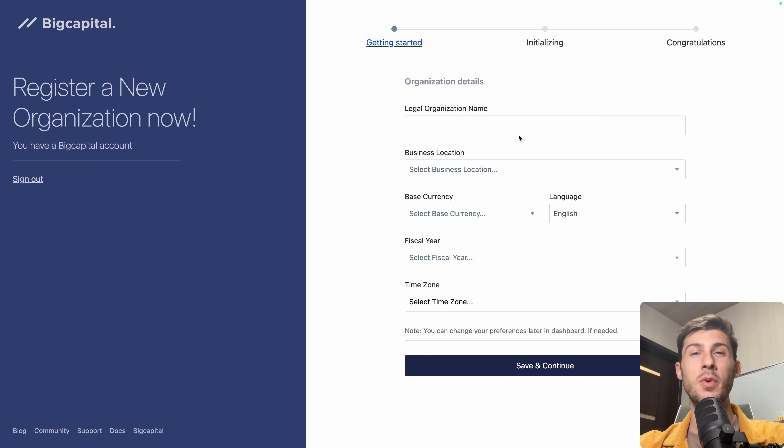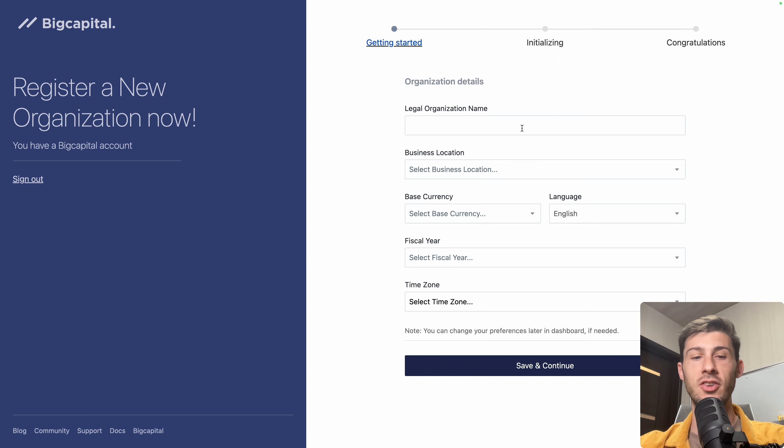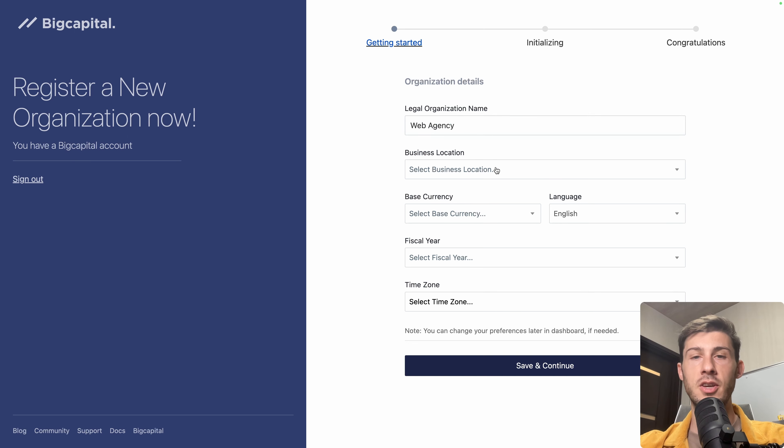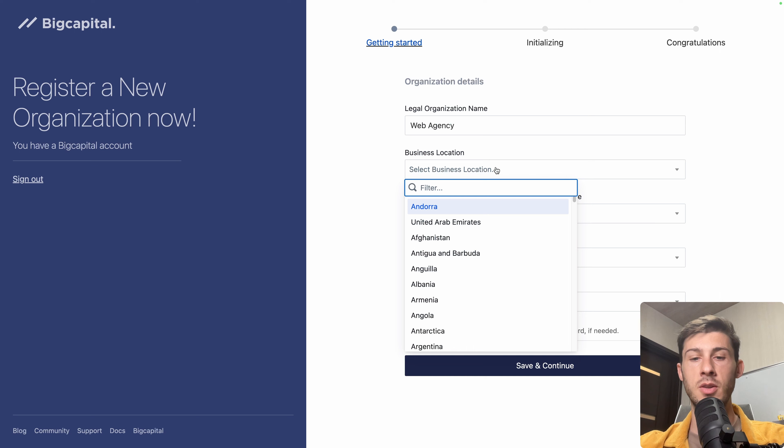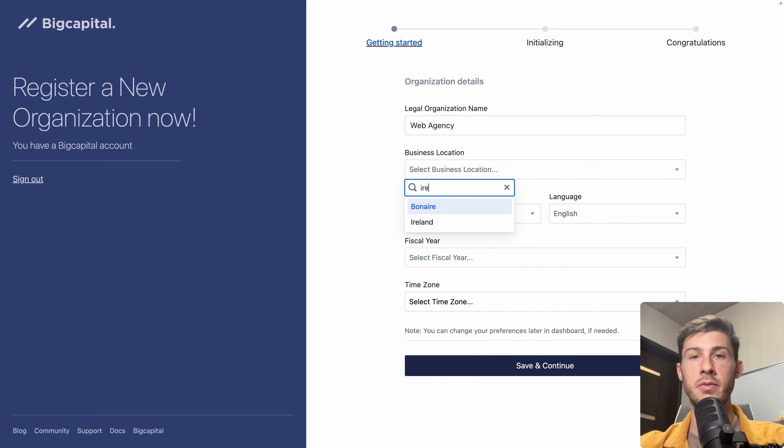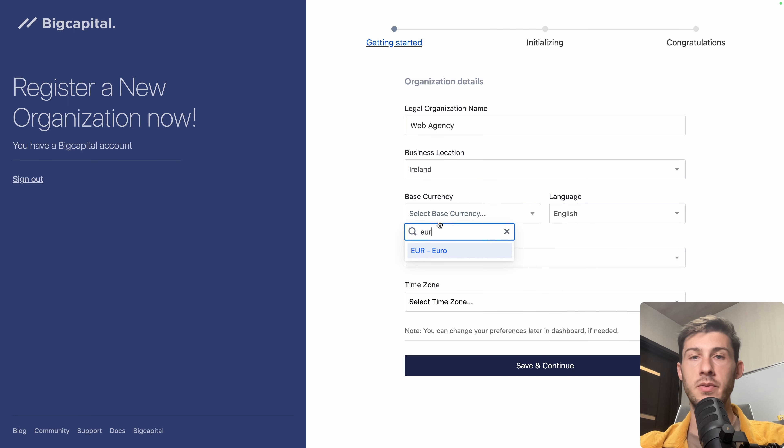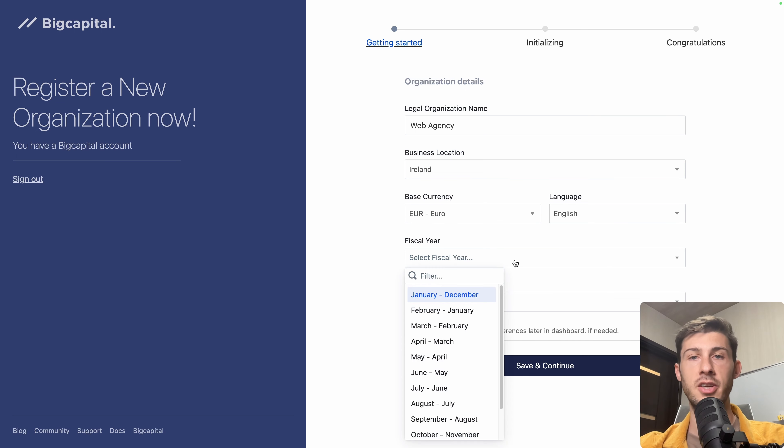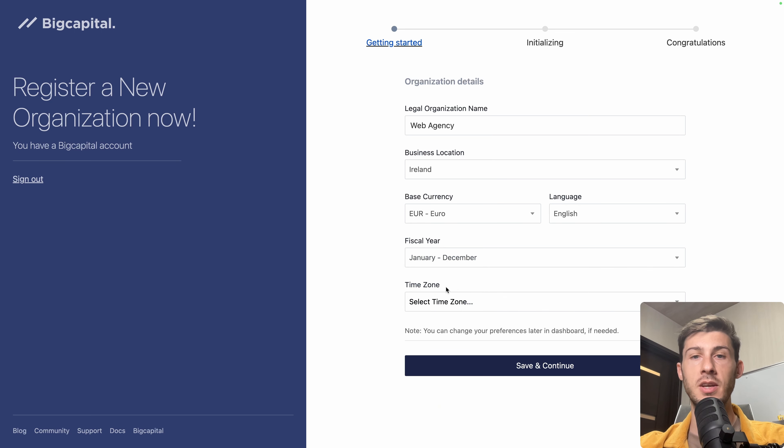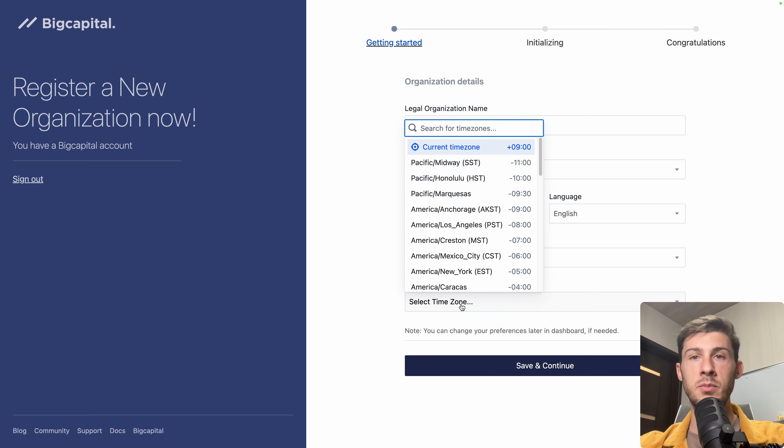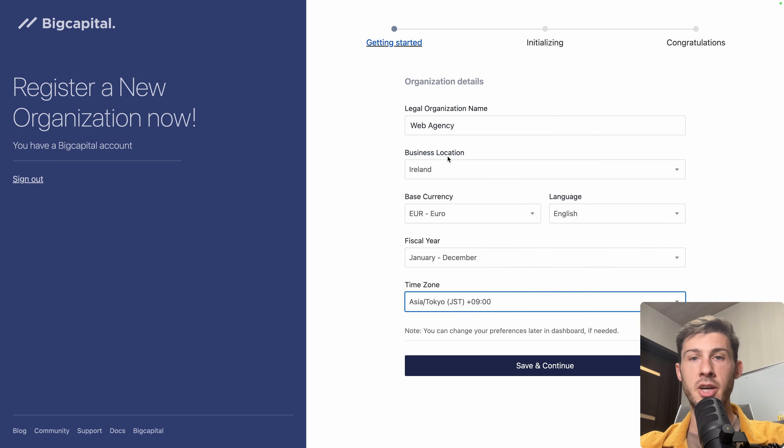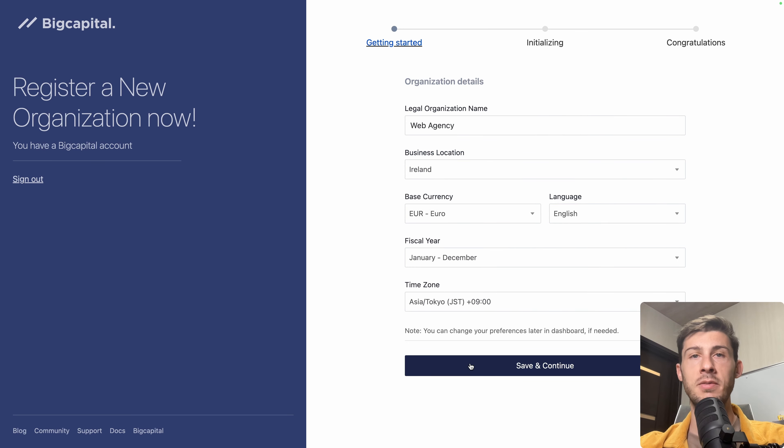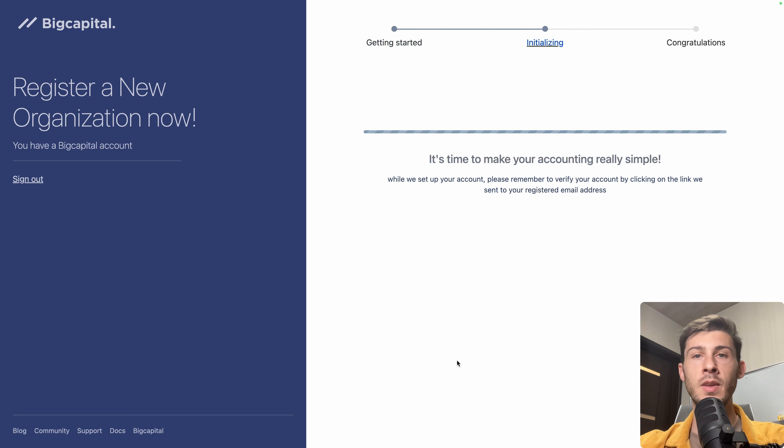For this platform overview, let's say we are a web agency. So web agency, business location, you can put wherever you want. Let's say our land will charge in Euro. Language, English, fiscal year. You have the choice when you start and end each fiscal year. Let's keep the default January, December. And time zone, let's use my current time zone. And then save and continue.